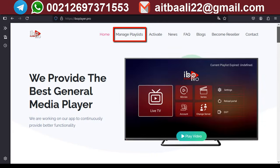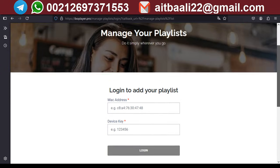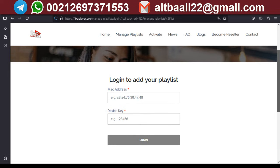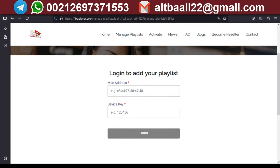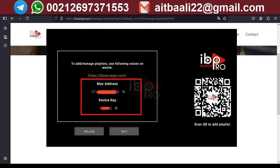Now, I will show you how to add channels to the app from the official website. Click on Manage Playlists. Then we need the MAC address and device key, which appears on the app's interface after downloading and installing it to your device.